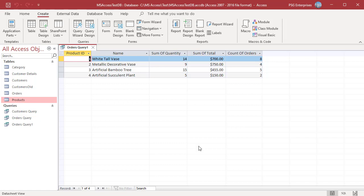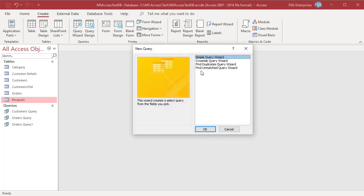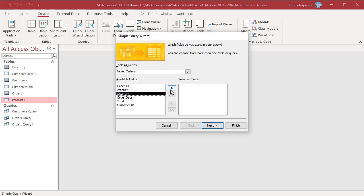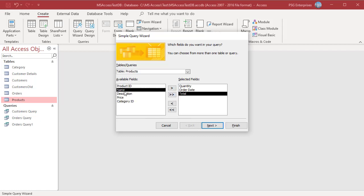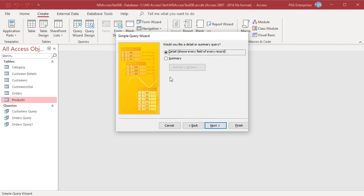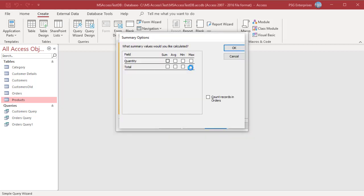If you have dates in the Query fields, the Wizard allows you to group based on different date options like day, month, etc. Move Quantity, Order Date, Total from Orders and Name from Category to the selected fields. Click on Next. Select Summary and in Summary Options select Sum for Quantity and Total and select Count checkbox. Click on Next.